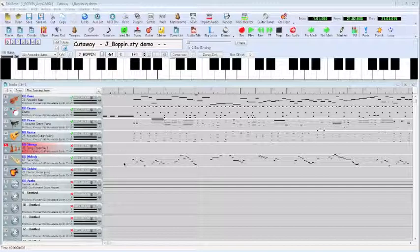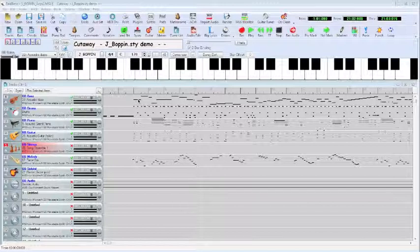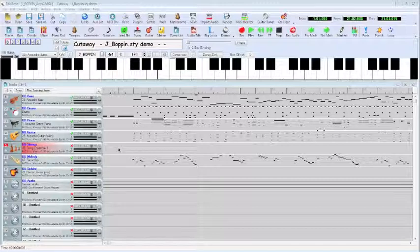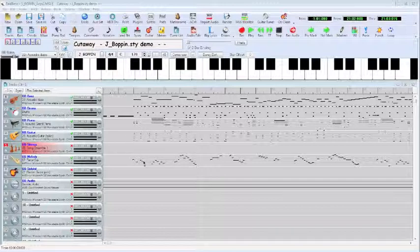We also see over here some dots and dashes that represent MIDI data, and we see this type of information in one, two, three, four, five tracks. So even though we have more labeled tracks over here, not all are used and not all are active. We can tell the active tracks by the presence of this MIDI data.